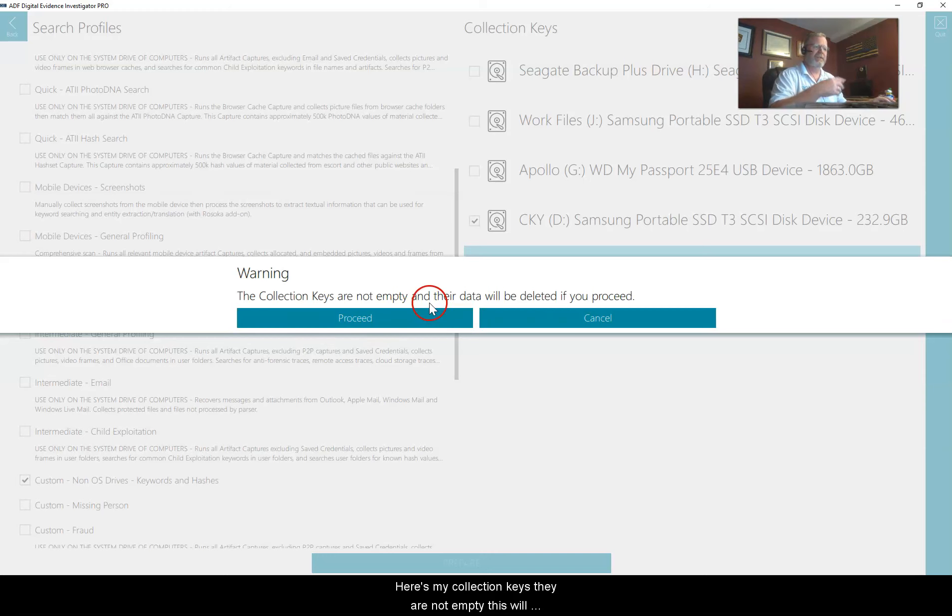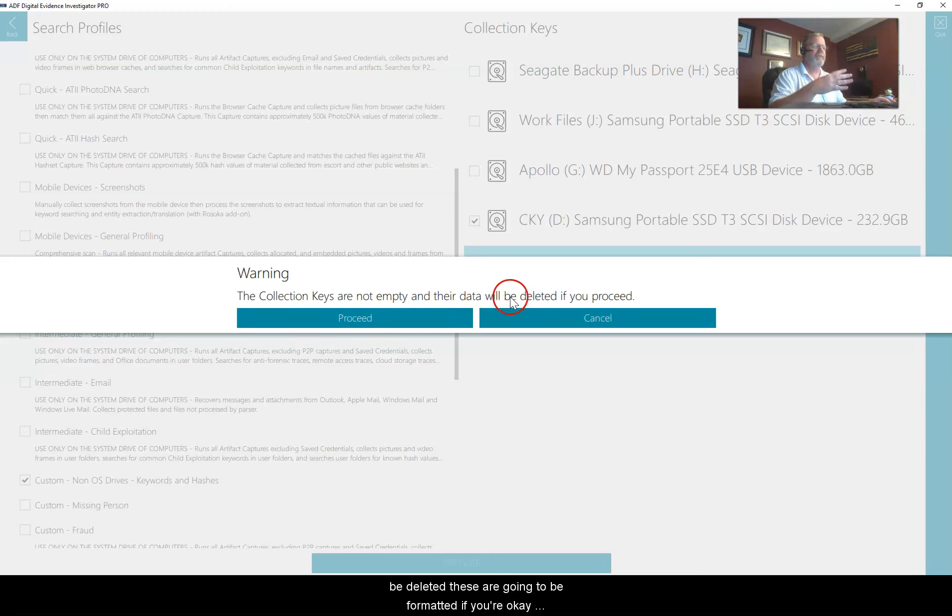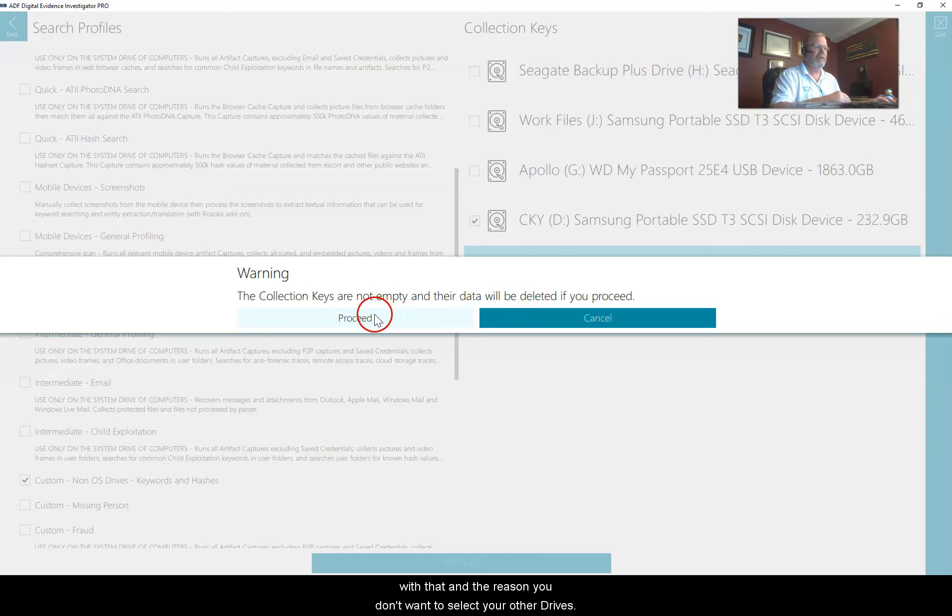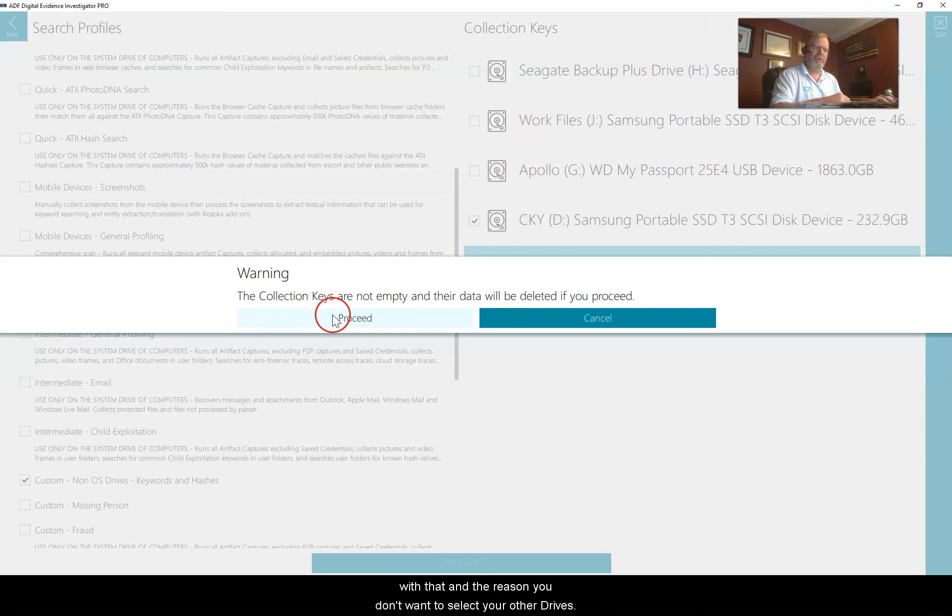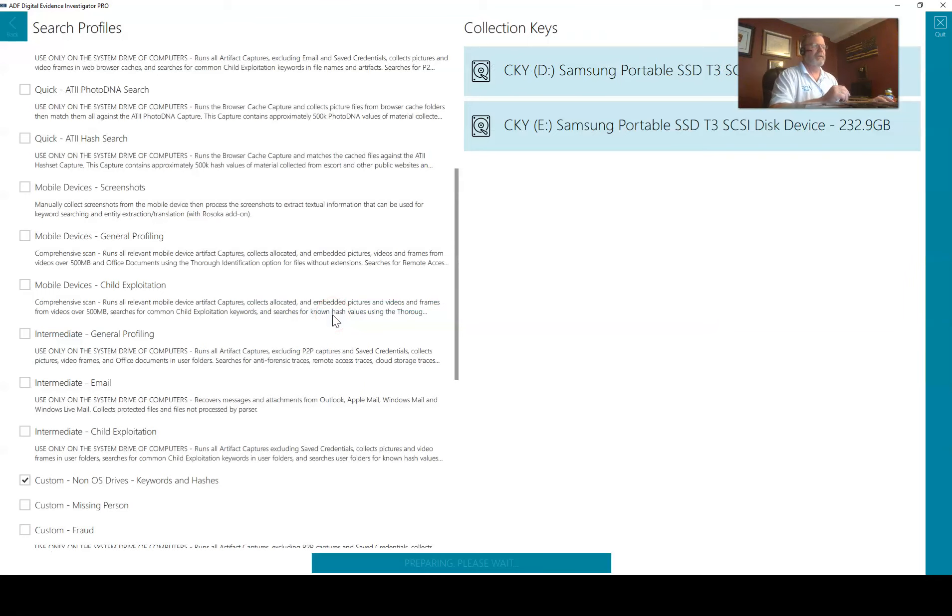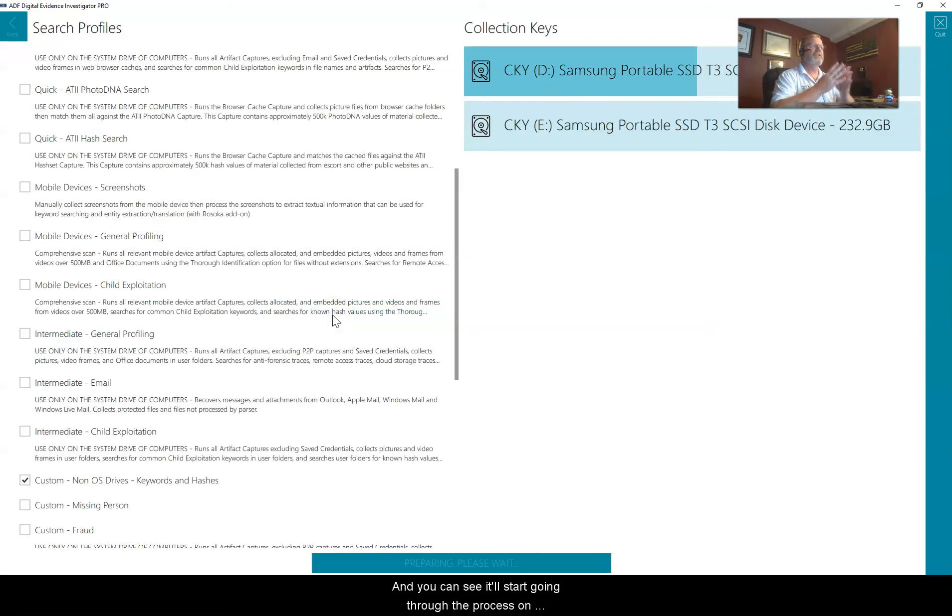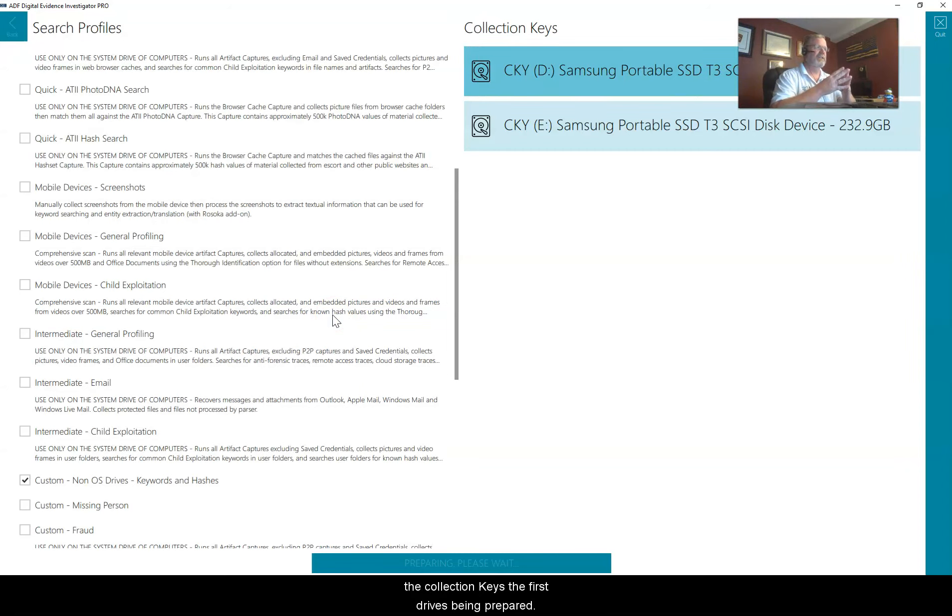These are okay, I don't need these anymore. Here's my collection keys, they are not empty, this will be deleted. These are going to be formatted if you're okay with that. And the reason you don't want to select your other drives, we hit proceed.